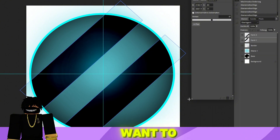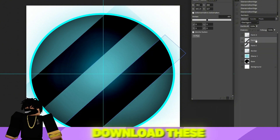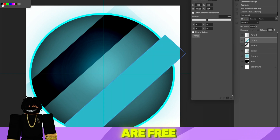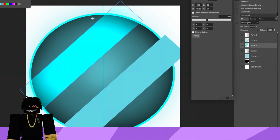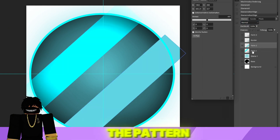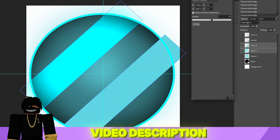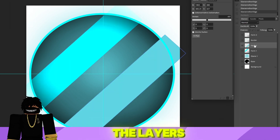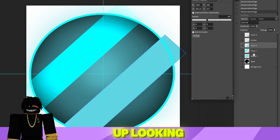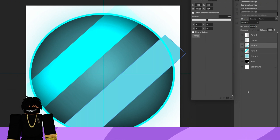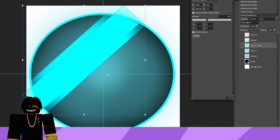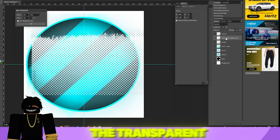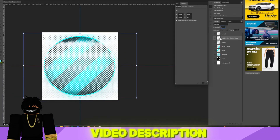If you want to add a pattern, you can download transparent patterns from the Internet as long as they are free to use. Alternatively, you can use the pattern I provide in the video description. Finally, adjust the layers accordingly so that it ends up looking like this. I've linked the transparent pattern I'm using in the video description.